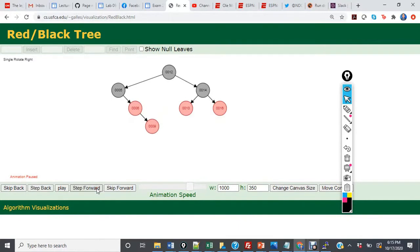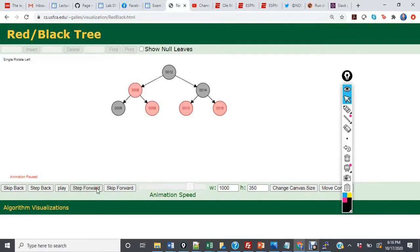Now we're in case 2, so we're going to rotate. 6 will become the root of the subtree, and 6 and 5 will change color. We recolor the original grandparent and parent: 5 is going to become red, and 6 is going to become black.